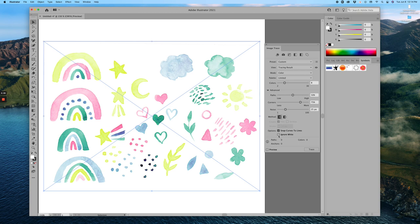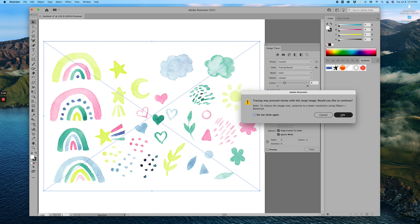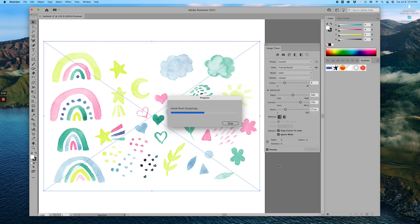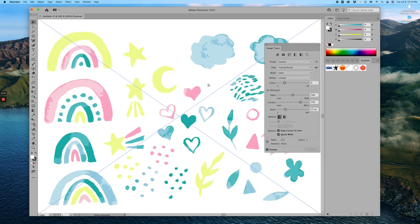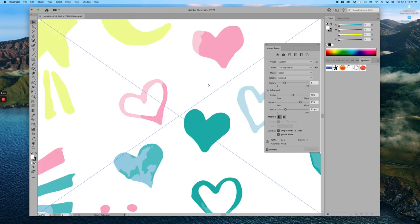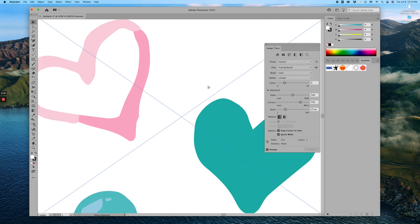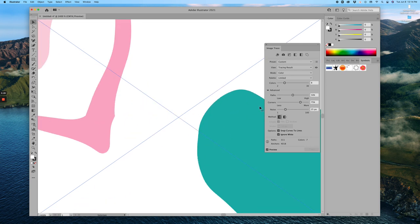Down in Options we're going to press Ignore White, which removes that white paper background so all that's left are those watercolor elements. I'll hit Trace — this gives you a preview, and it won't actually vectorize anything until you Expand, which I'll show you after. It traced, and as you can see using eight colors took away a lot of that texture. Zooming in, instead of pixels you'll see really smooth elements.